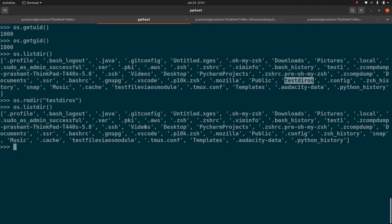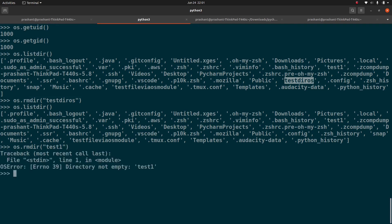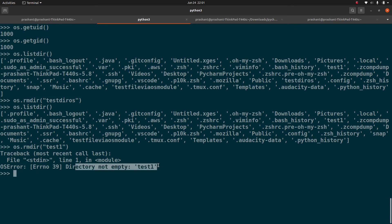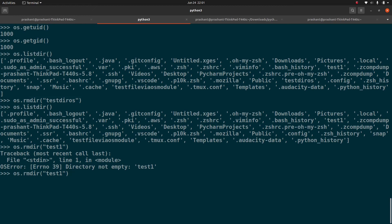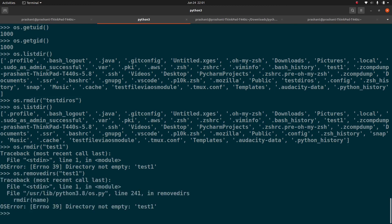We also created test1 and test2 recursively. If we try to remove test1 using os.rmdir(), we immediately get an OSError saying 'Directory not empty'. If you want to remove a directory that contains files or subdirectories inside it, you need to use os.removedirs() and specify the full path — for example, test1/test2. After that, the directories are removed.